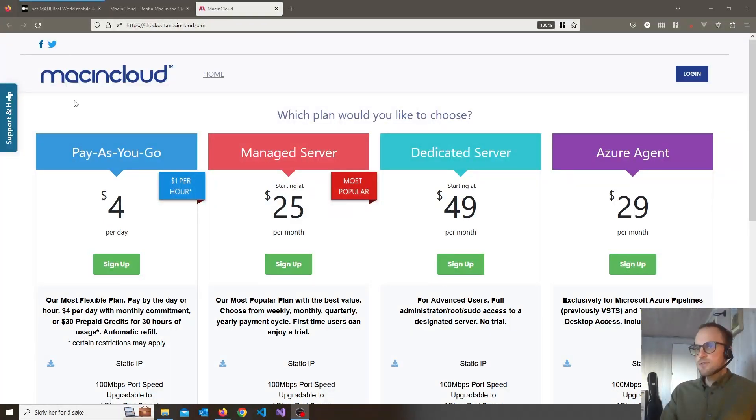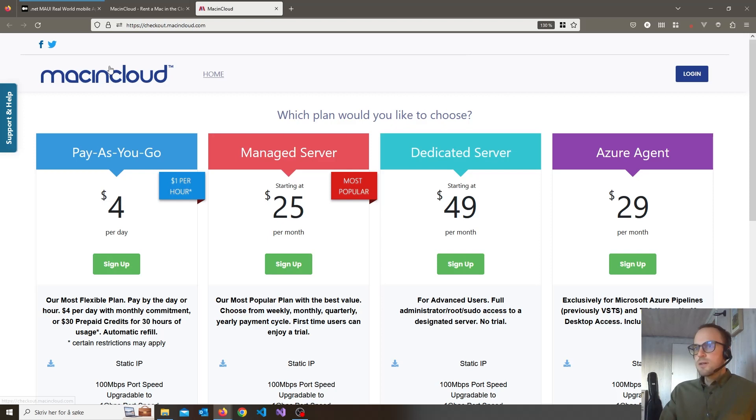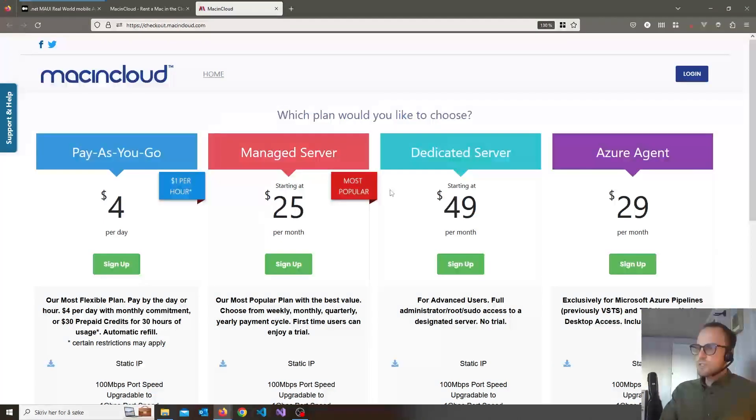The first thing you want to do is go to macandcloud.com and when you're in here, check out the pricing options.